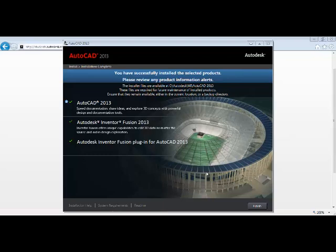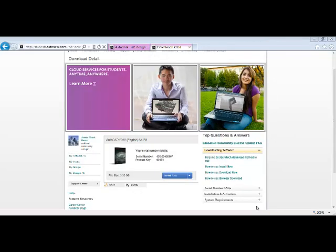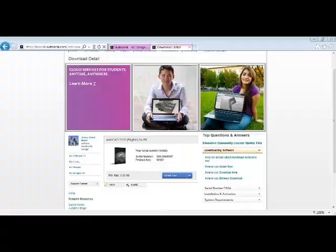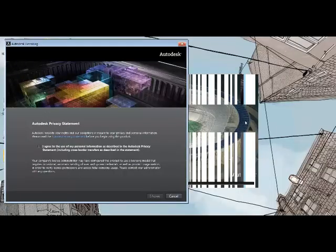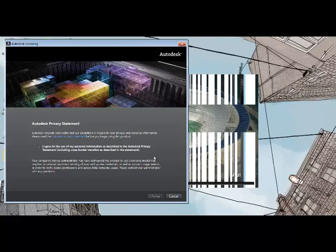And you'll see how much time it will take to download the software. When you're done installing AutoCAD 2013, you can go ahead and pick Finish.